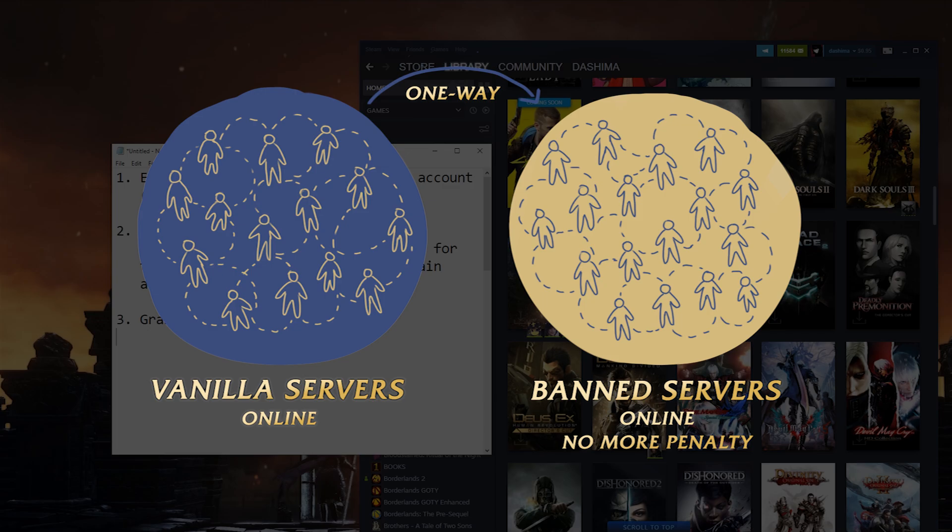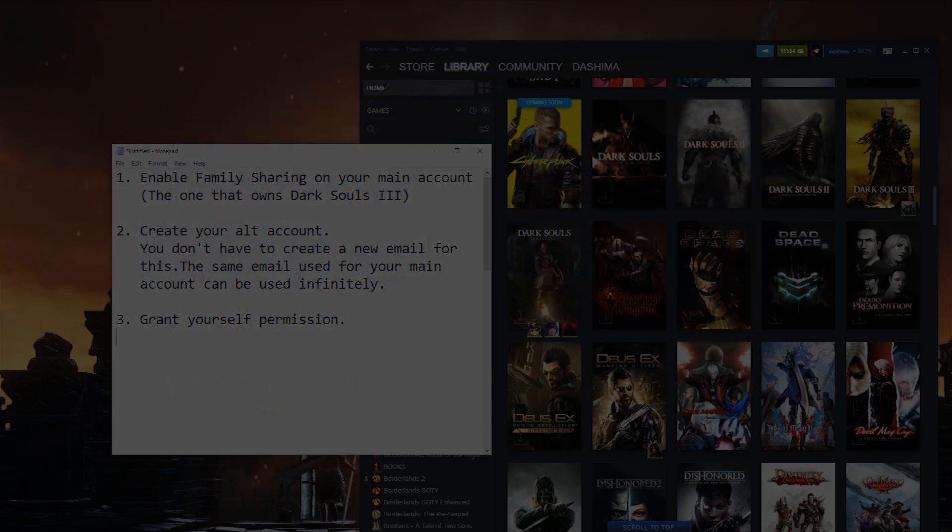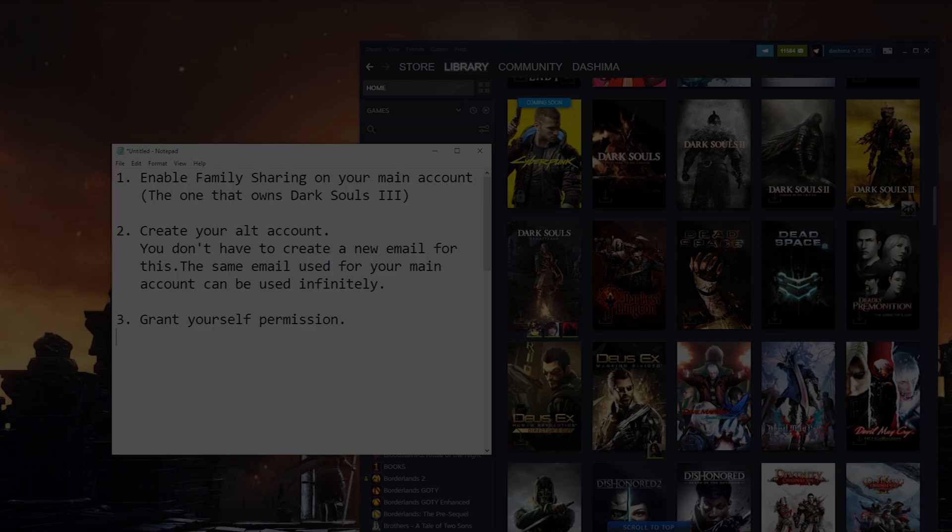The exception is that they can only do multiplayer with other banned people. This is actually a great thing for us because it means it's more likely for us to have multiplayer among us mod players and not vanilla players.